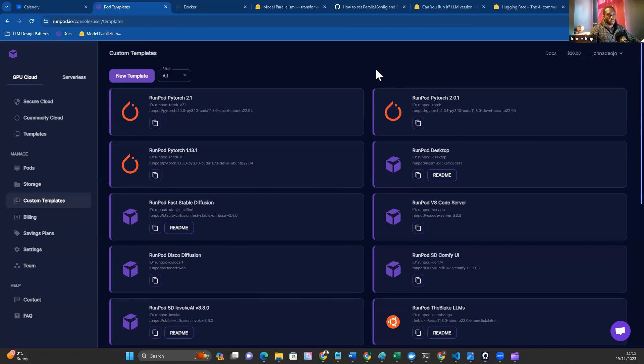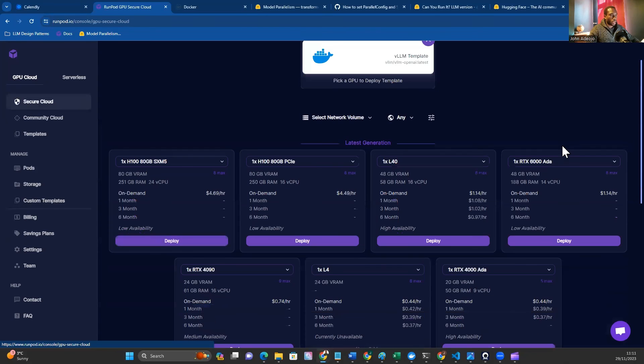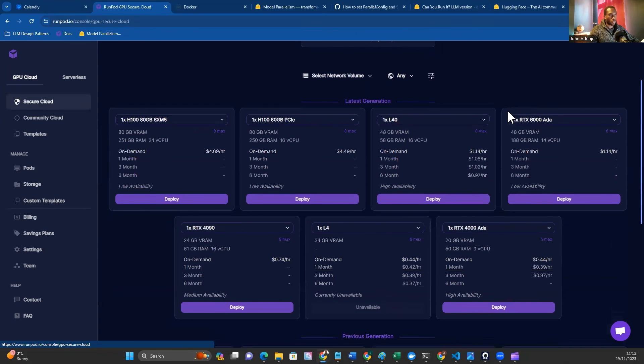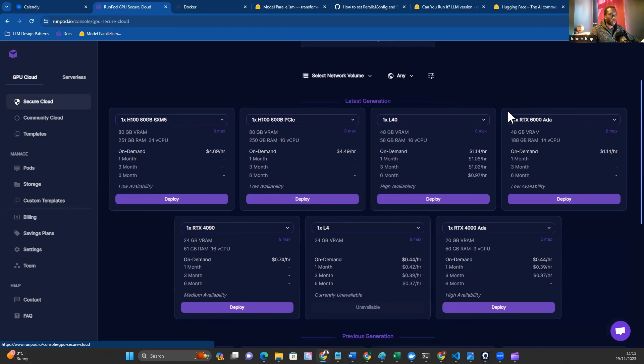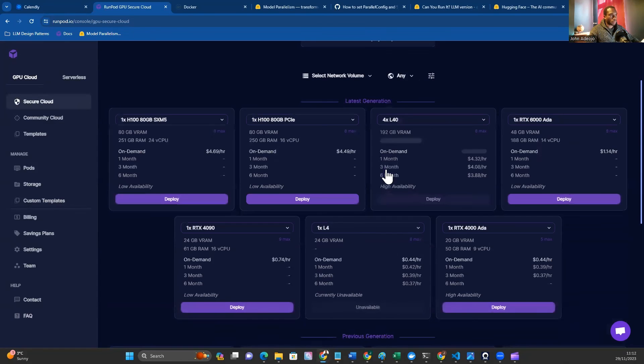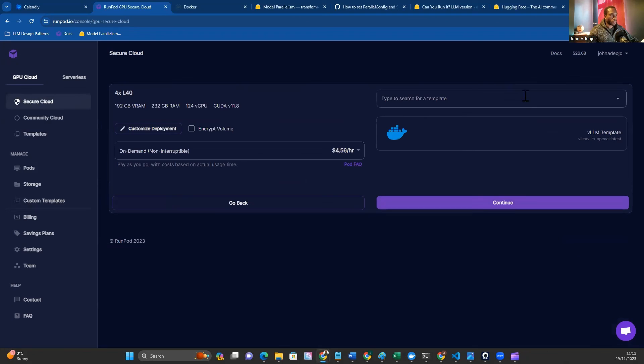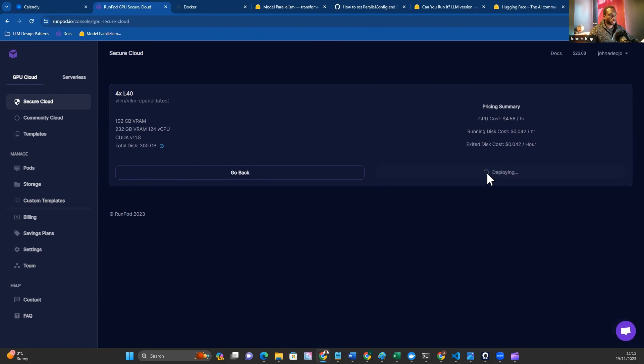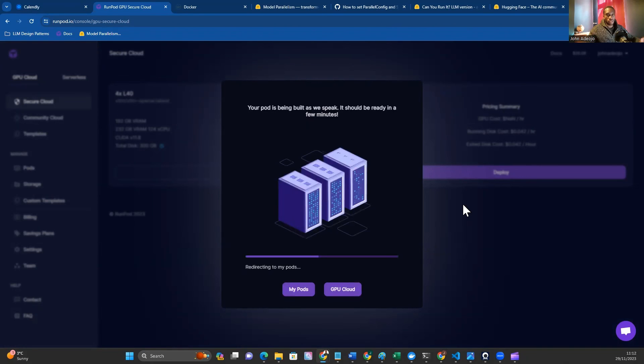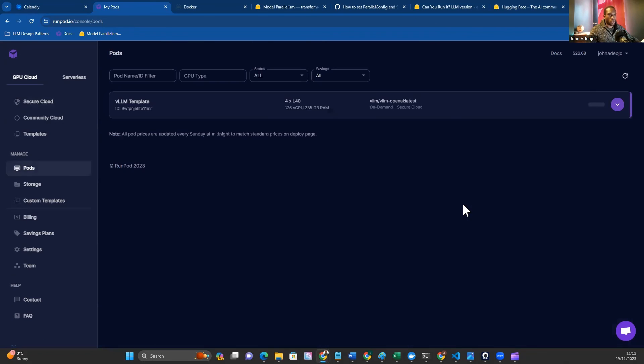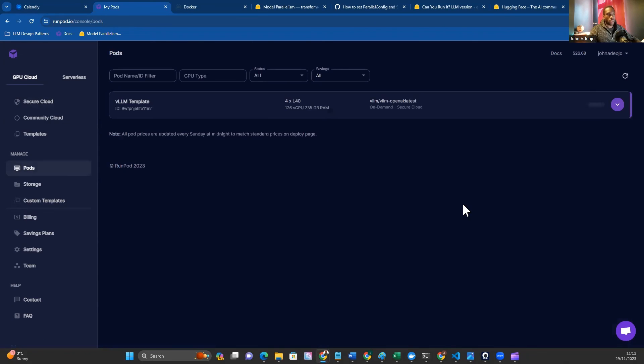Now let's move on to deploying our template. Navigate to the Secure Cloud, then navigate to the L40 GPU if you're following along with deploying Llama 70B. We want to select four instances and then hit Deploy. Select your custom template that you've created. Mine is already pre-selected. Hit Continue and then Deploy. Deploying these containers takes some time because we're deploying quite large models. This will run for another 10 minutes. I'll speed up the video and get back to you once the container has fully run.